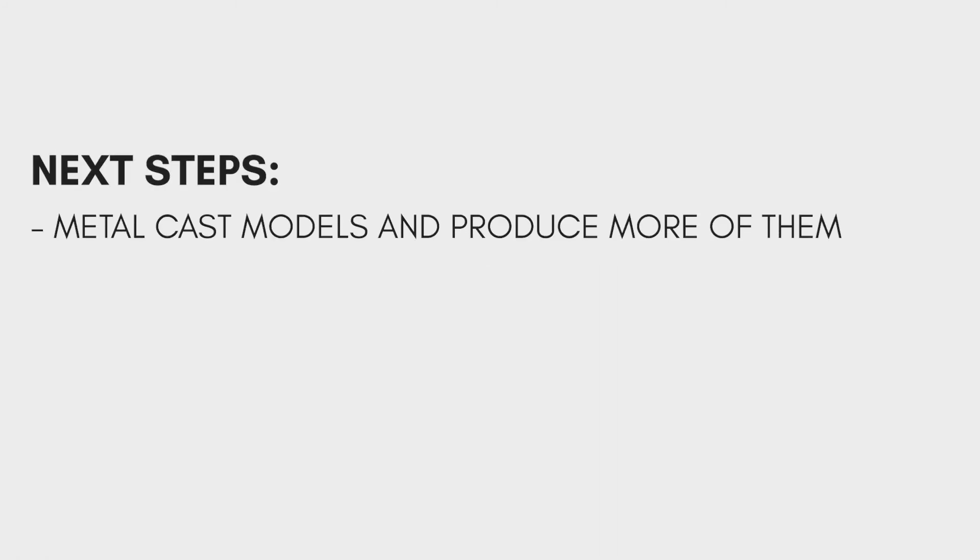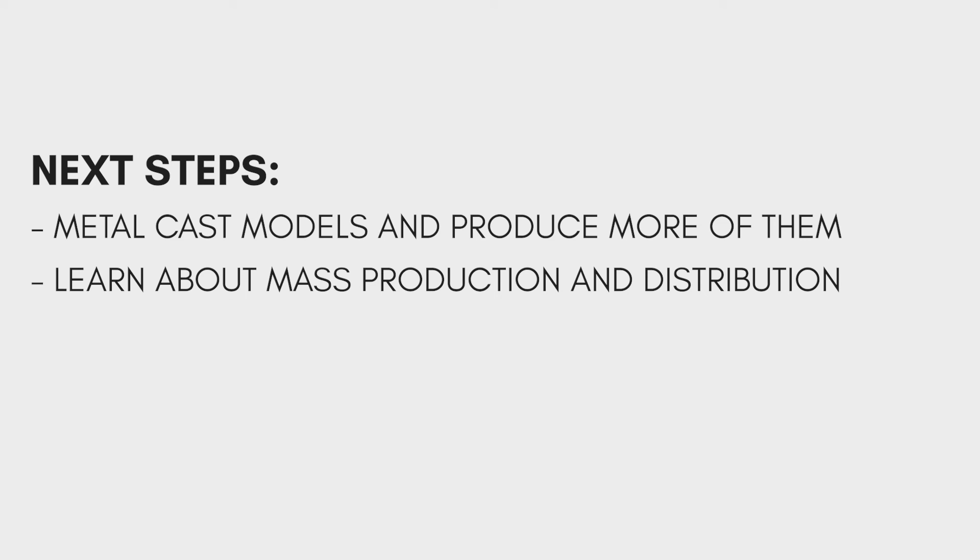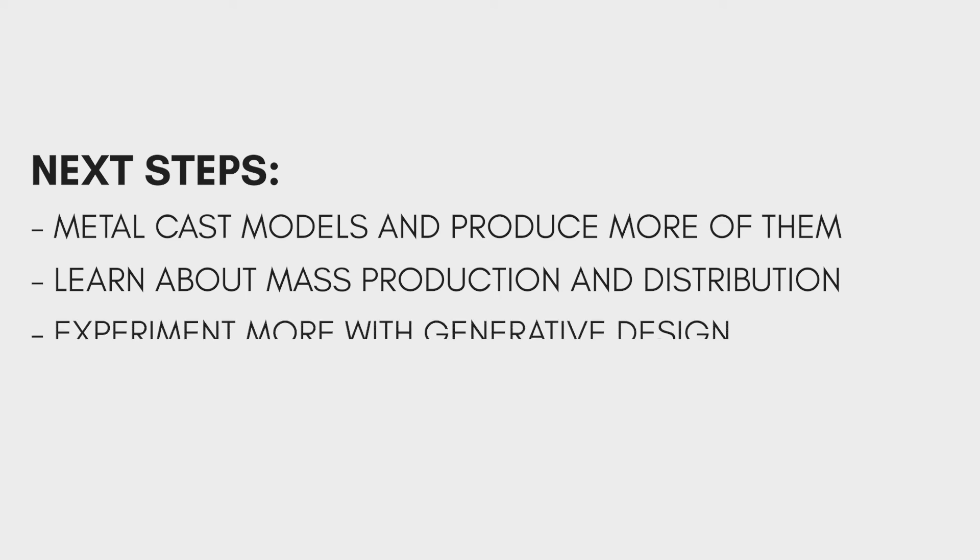I plan to get my model lost wax casted and produced in higher volumes, likely through a Chinese manufacturer. I hope to learn more about mass production and ways I can get my model into the hands of more people.